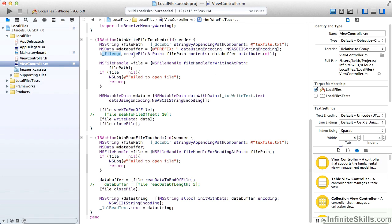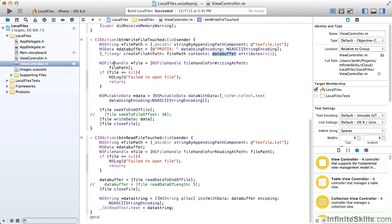So then we take the file manager, and we create a file at path, and we pass in the string for the file path, and then we pass in the data buffer for the contents. So that's our initial file creation, which we've seen before.